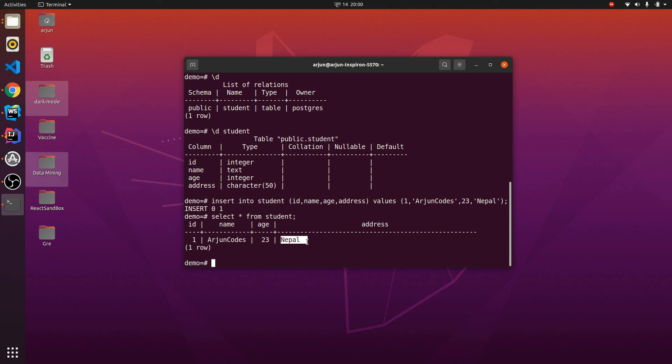This is how you create a table and insert data using PostgreSQL in your Ubuntu system. Thank you so much for watching — don't forget to like and subscribe to my channel!